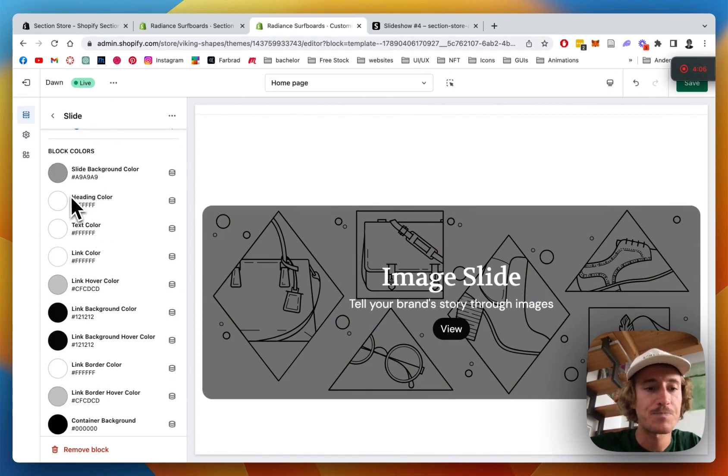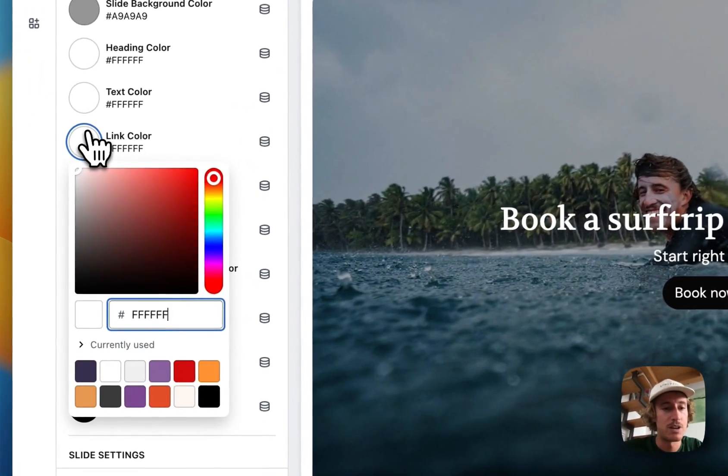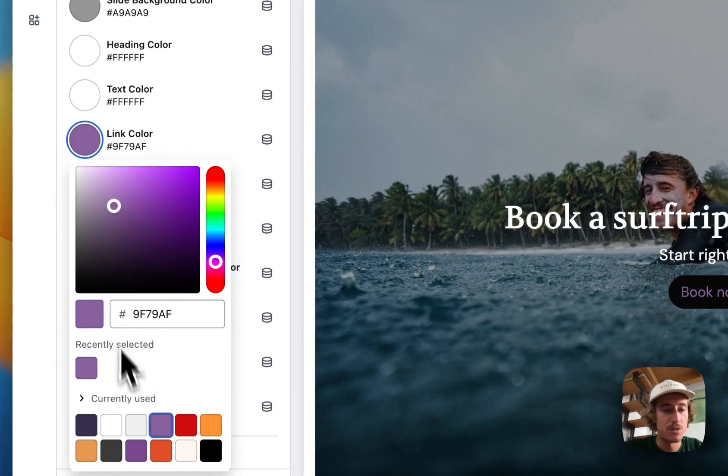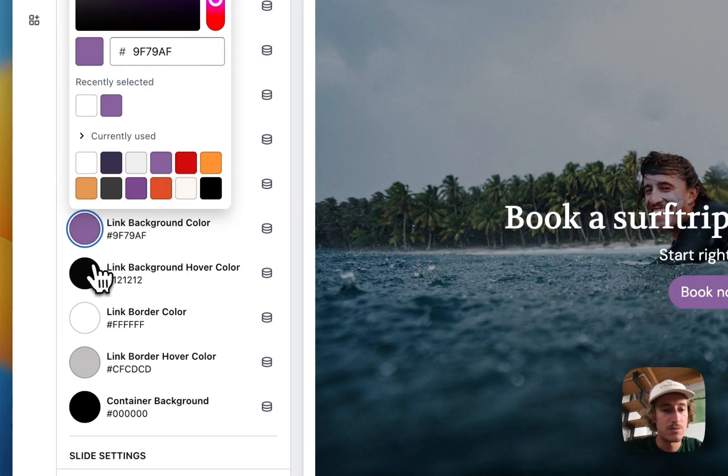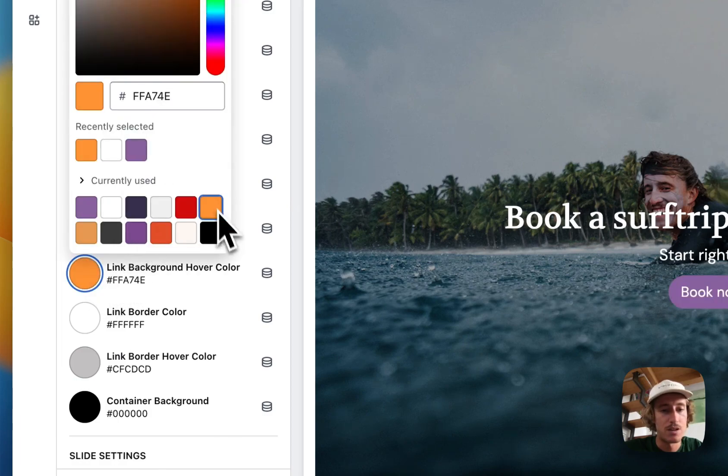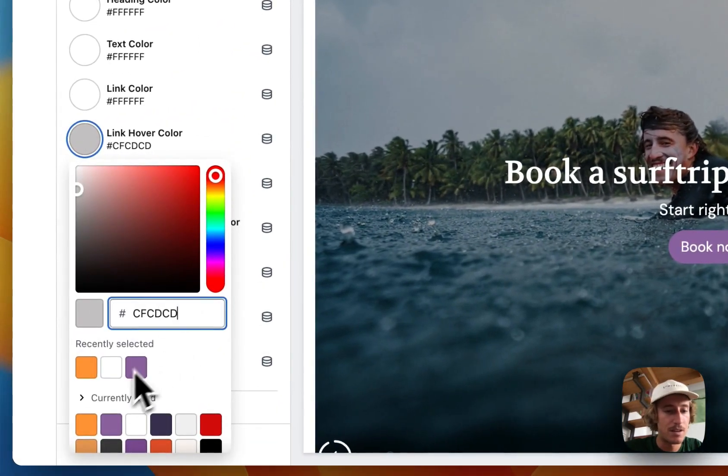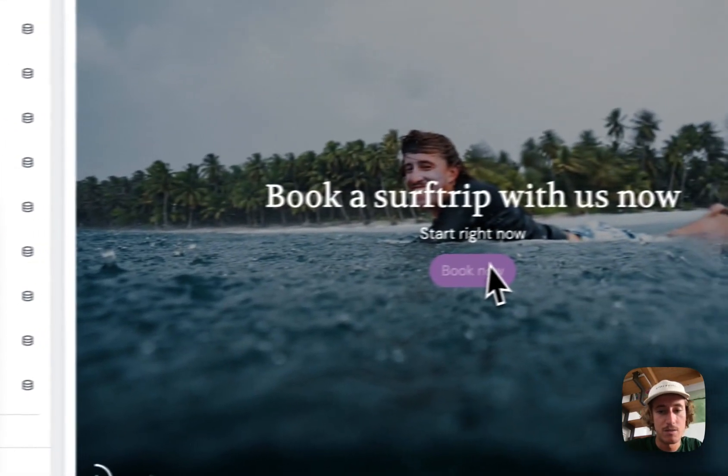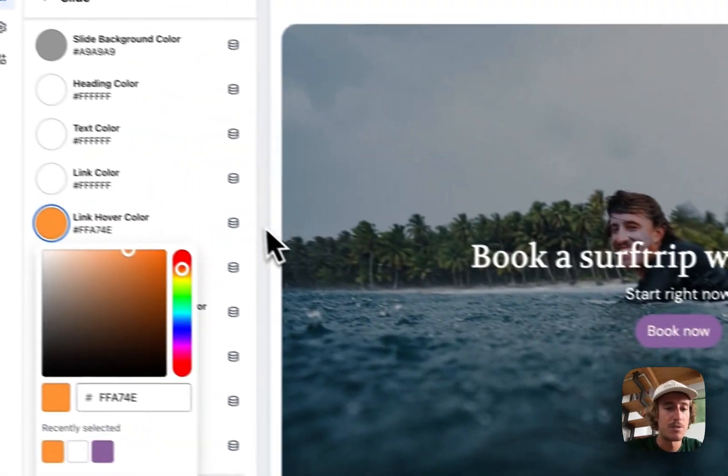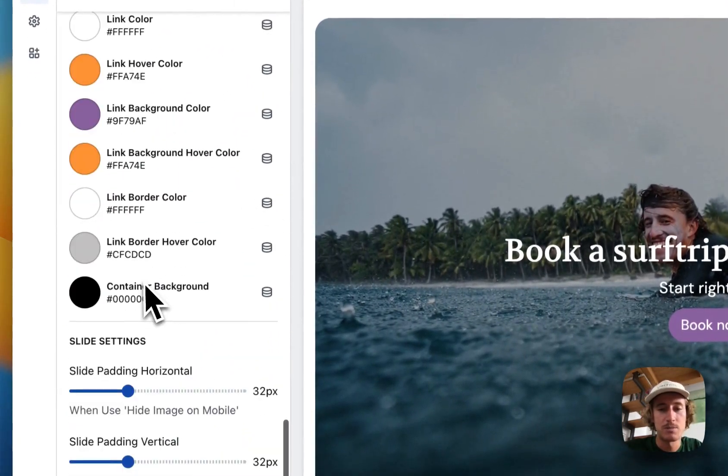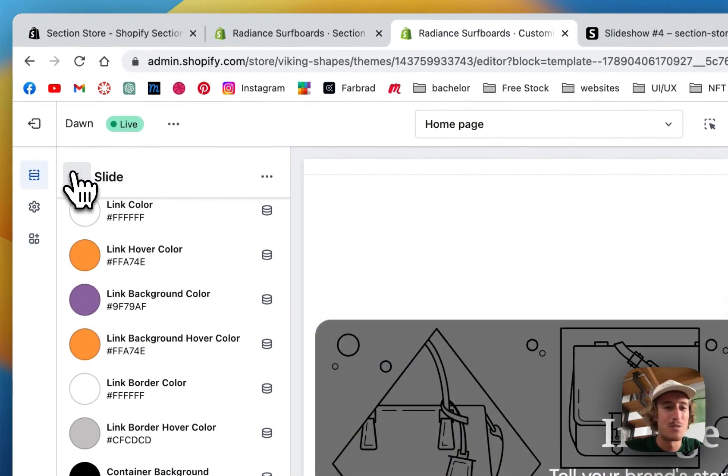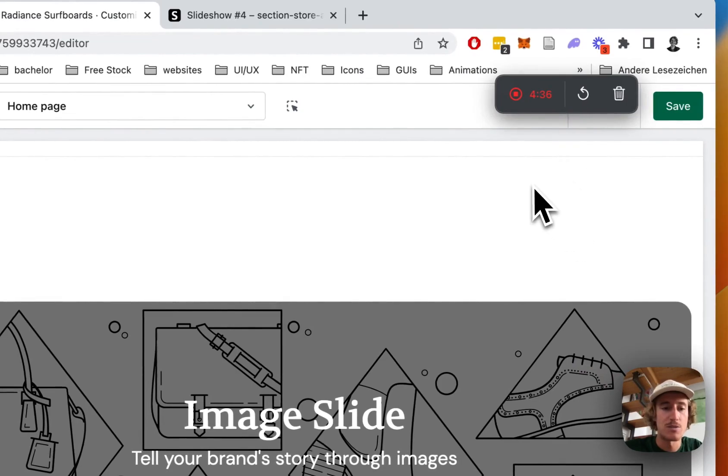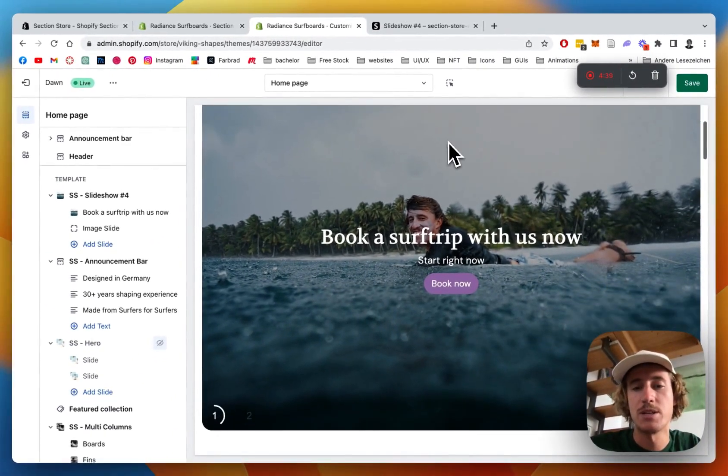There we can do some color customizations I'm going to show you right now. We have the link color, I'm going to leave it to white actually. And the background color is supposed to be purple and I want the hover to be orange. That looks good. A bunch of more customizations possible here but I'm not going to bore you with that. I'm just quickly going to do the other slides off screen and then I'm going to see you in a second and show you some more customization options to the whole block itself.